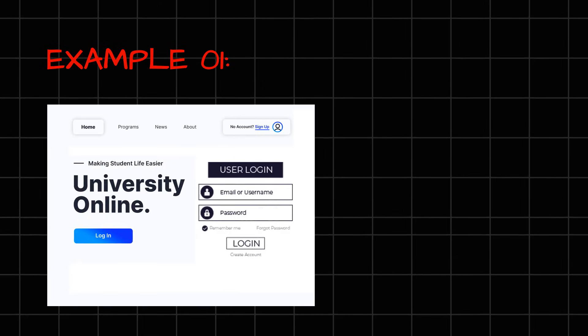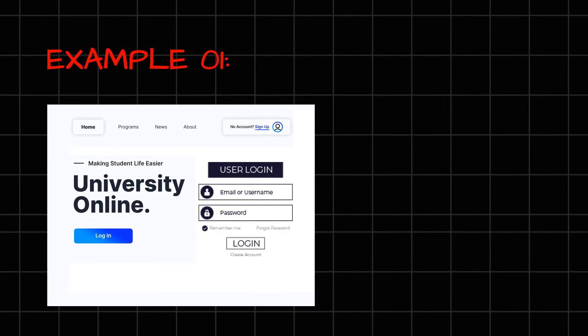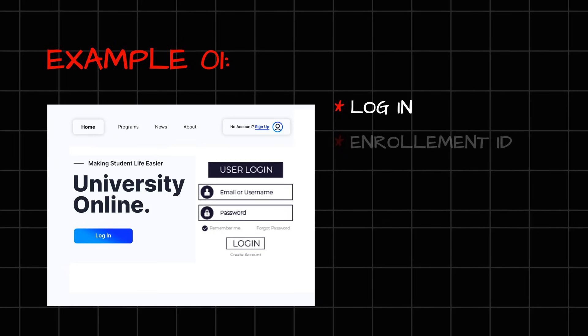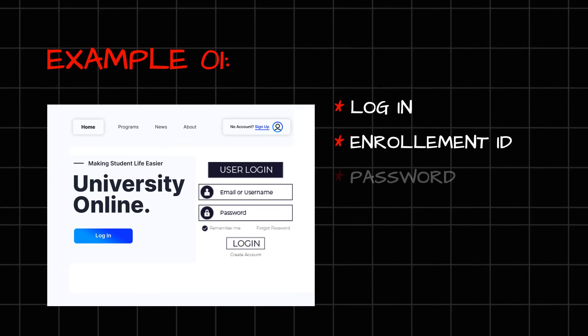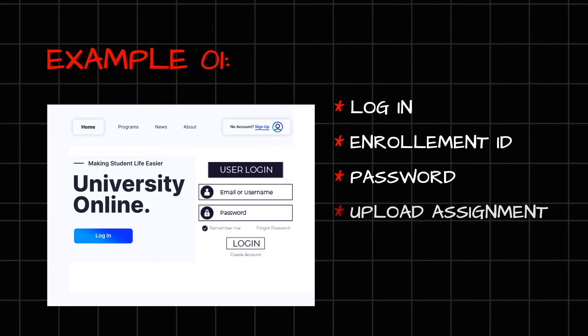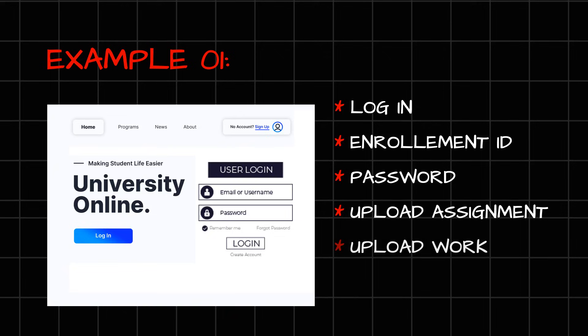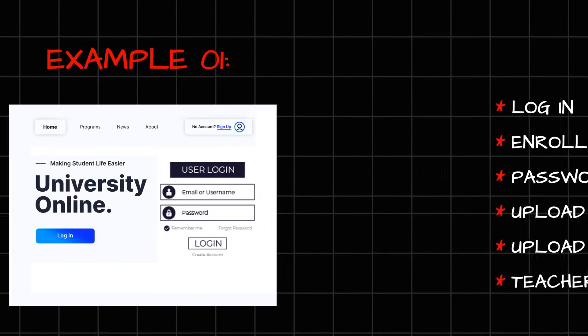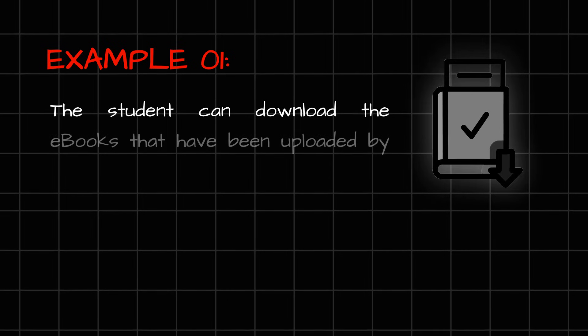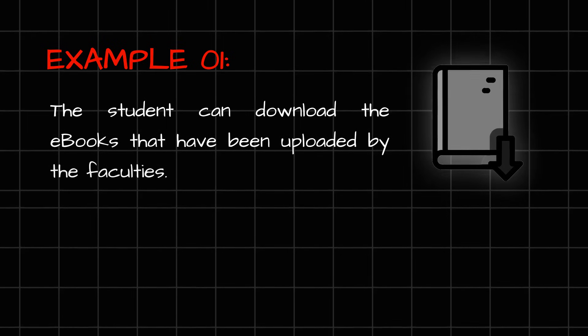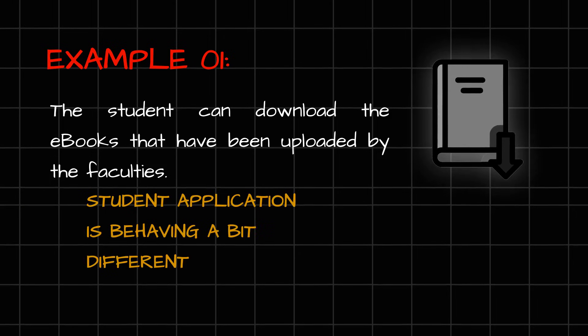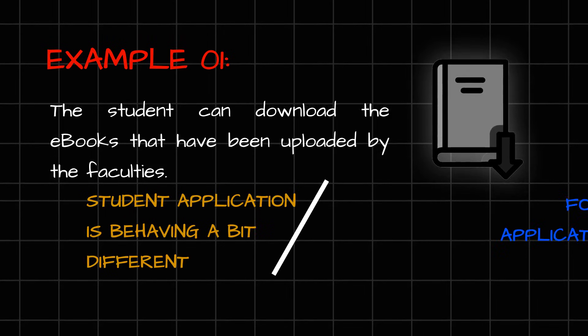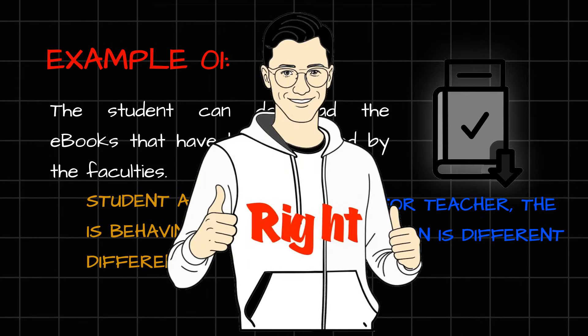Whereas this same application for student is a bit different. The student can log in using their enrollment ID or password, and then they will be able to upload their assignment. Whatever assignment the teacher has given to them, they're going to upload their work and the teacher can review it. The student can download the eBooks that have been uploaded by the faculties. So for student, the application is behaving a bit different. And for teacher, the application is different.